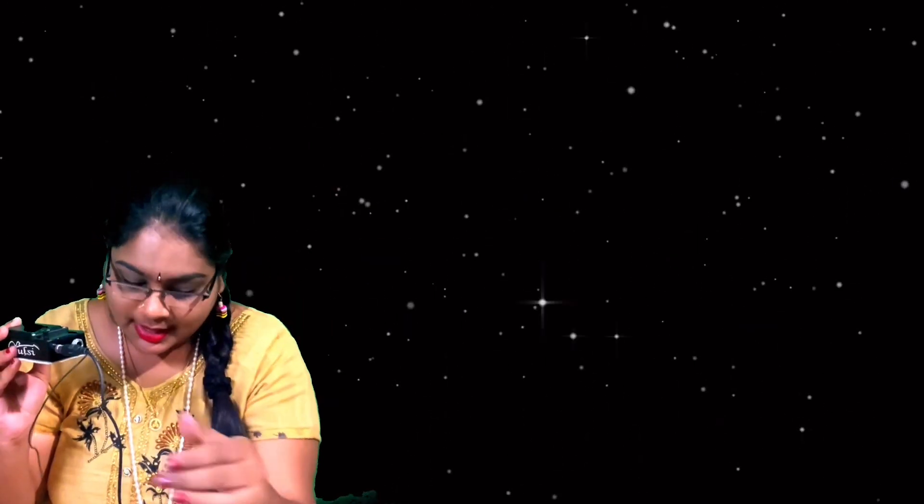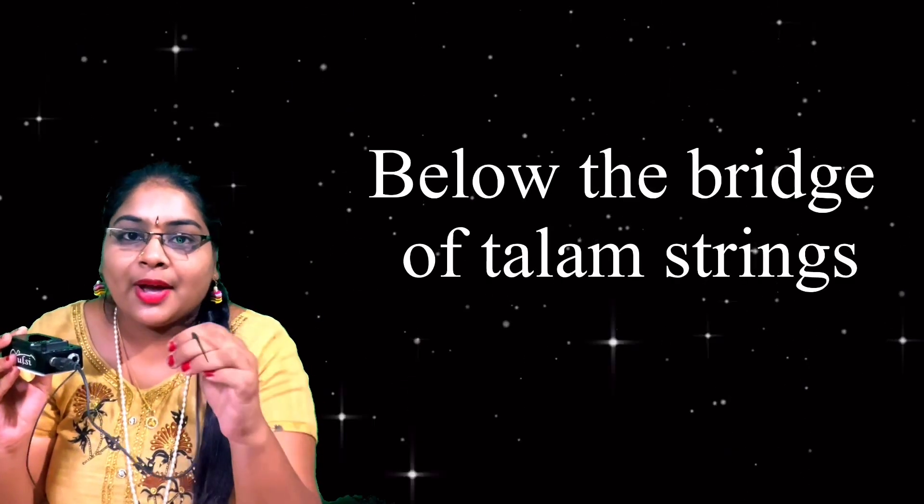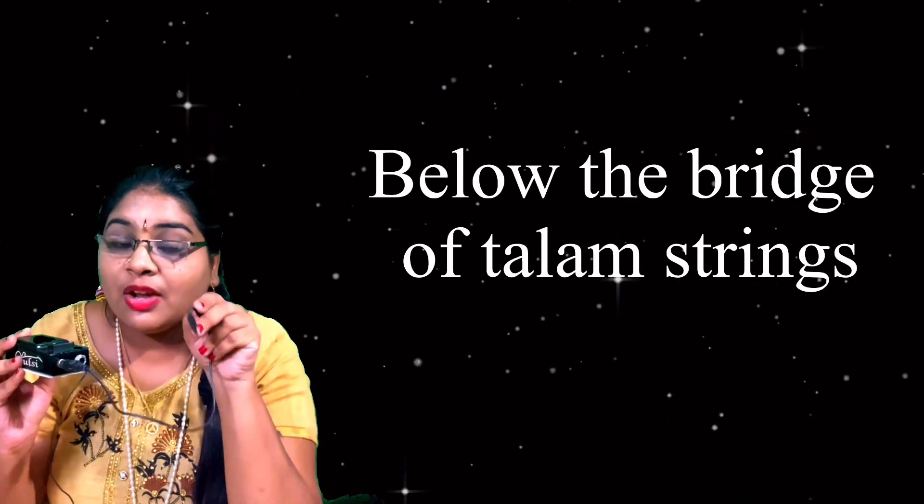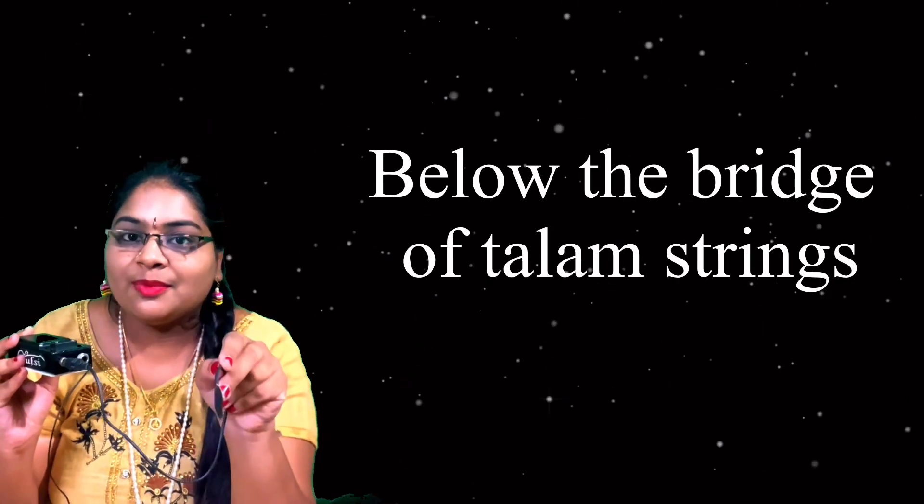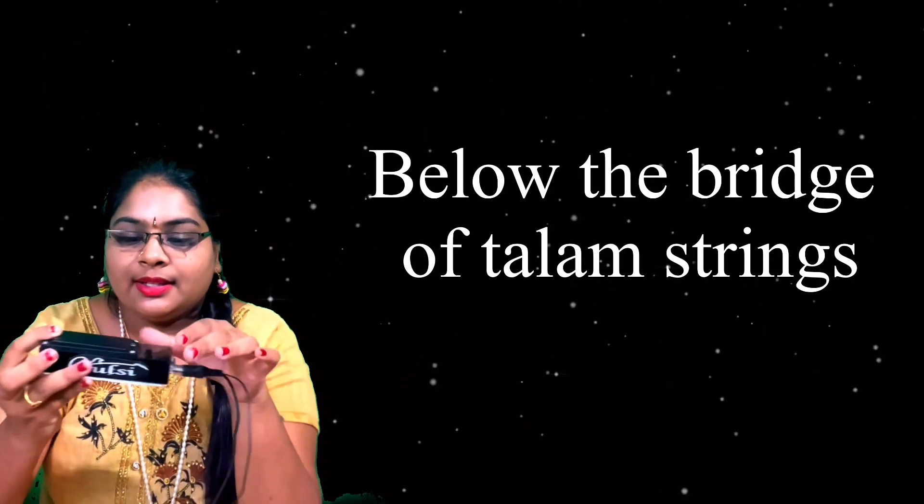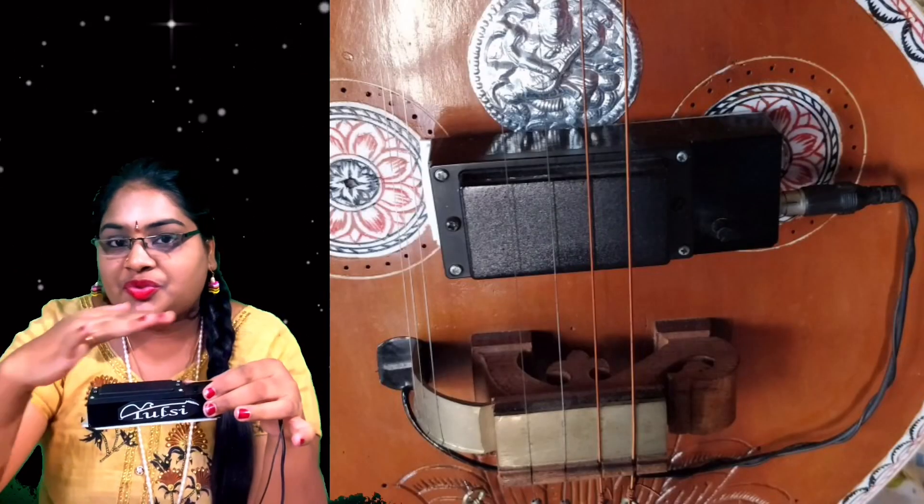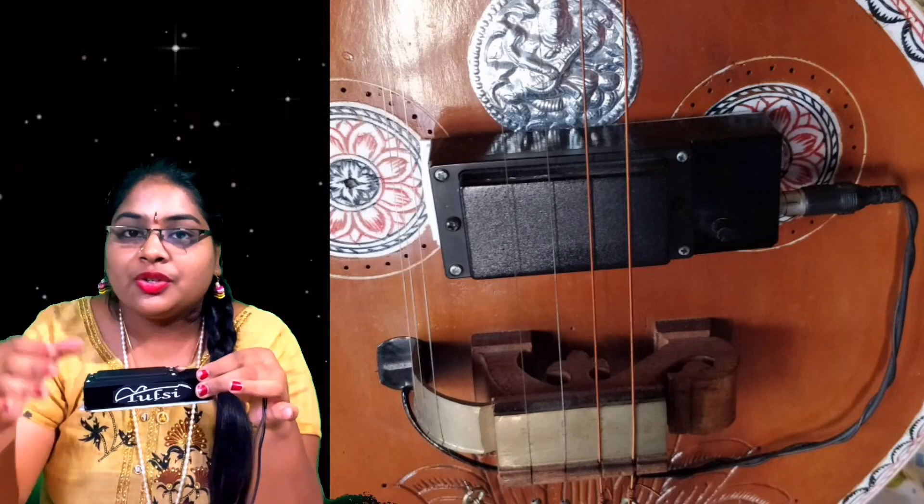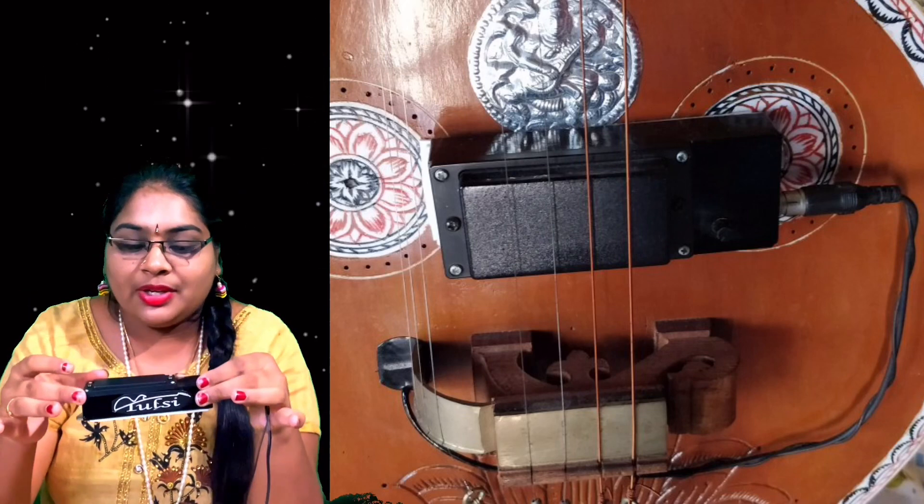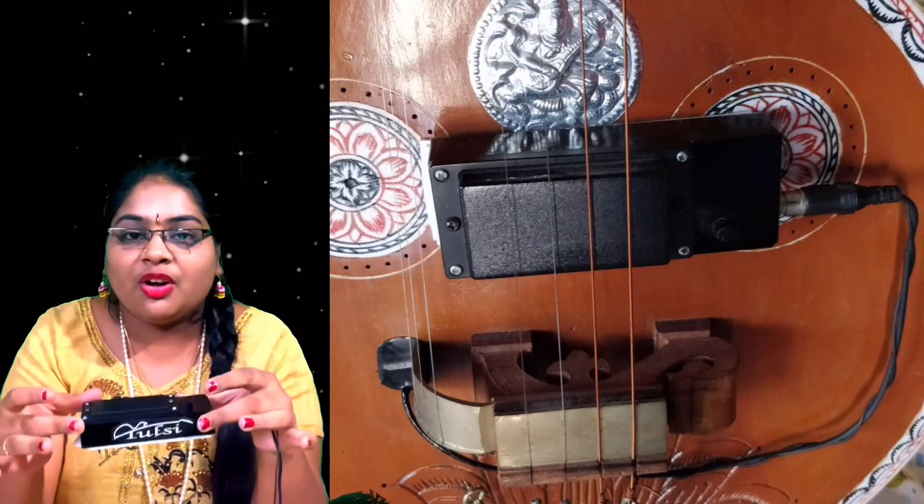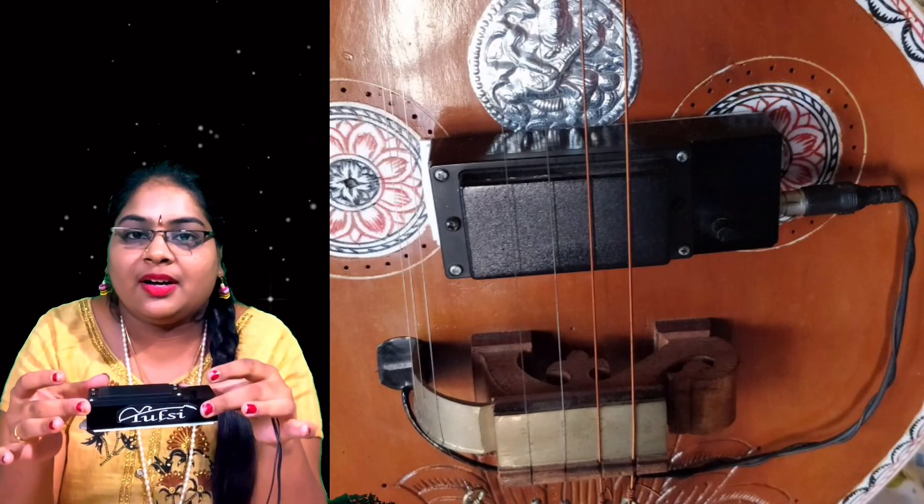This you need to insert to the corner of the veena, to the jiwali. You need to just remove the corner point of the wire and you can insert. And this you have to put it below the talam strings. This will have double sided tape. You need to stick it on the veena below the strings.